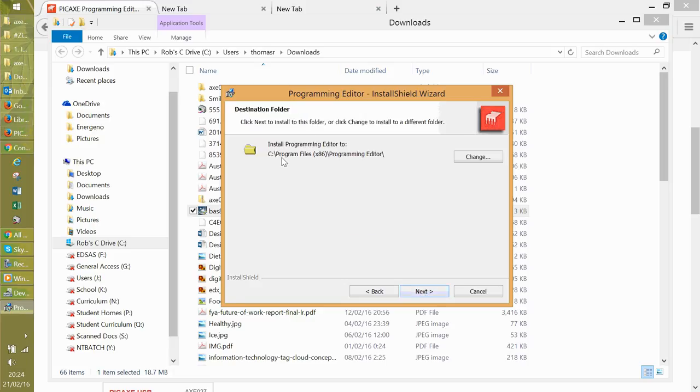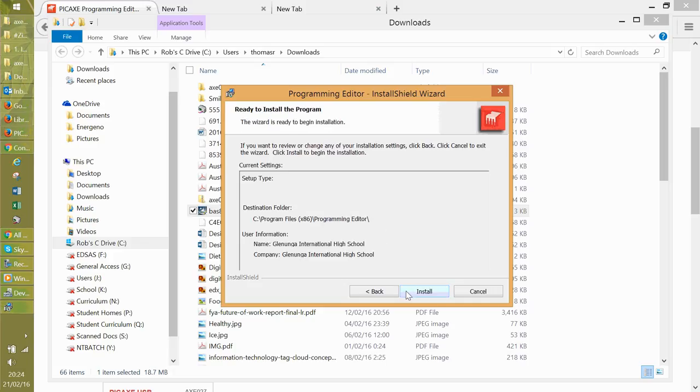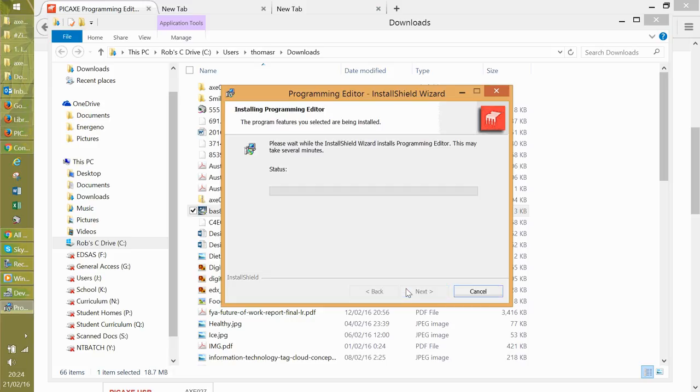And it installs itself under program files bracket x86 program editor. Click that install. Doesn't take long.